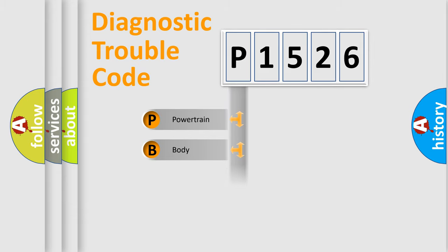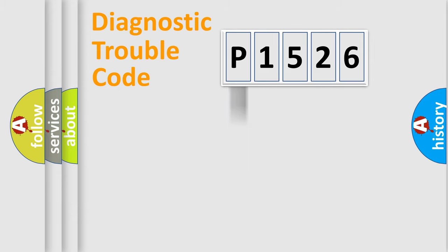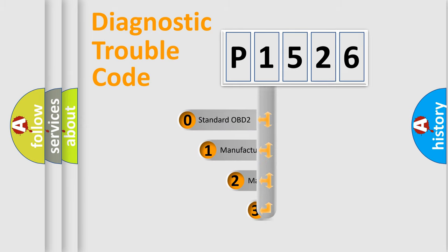Powertrain, Body, Chassis, Network. This distribution is defined in the first character code.